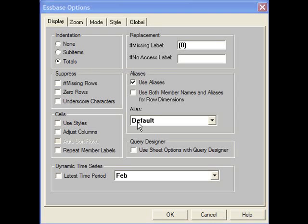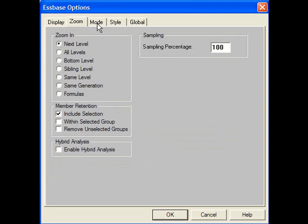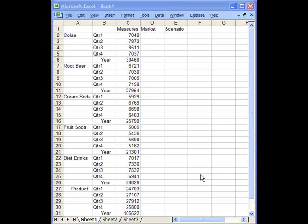There are five tabs of options available to you, too many to discuss in this short webinar. We've got the display tab and the zoom tab that we've already talked about, and then there are others called the mode, style, and global tab.